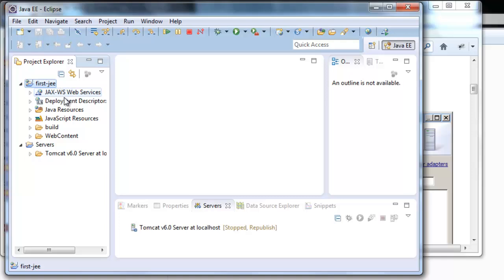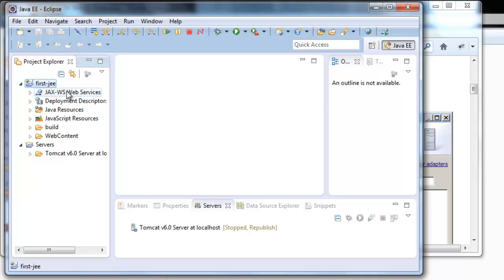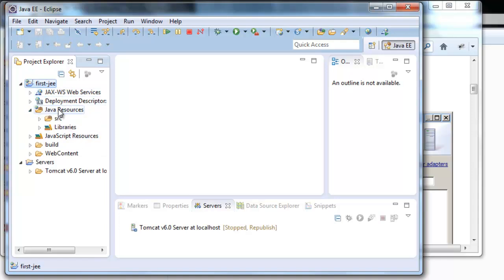Inside here we can see our project structure. We can see there is a folder called Java resources which has a folder called source. Inside here we are going to put our Java code and the resource files.